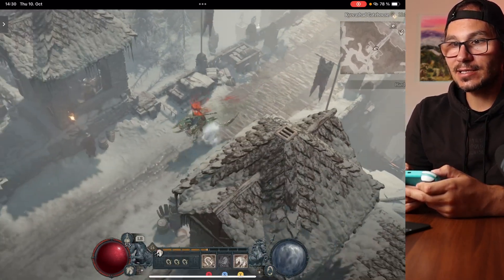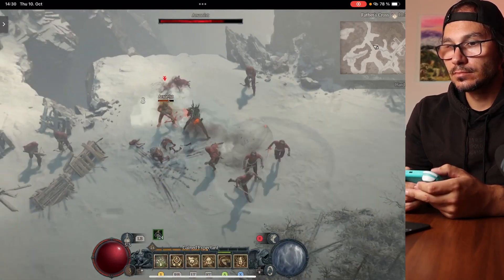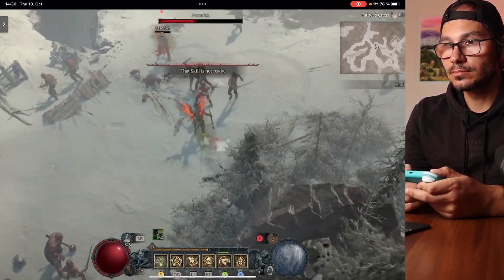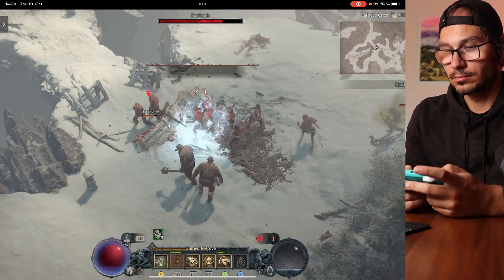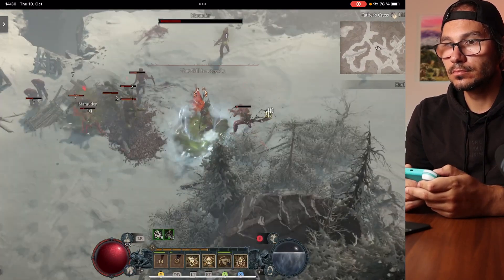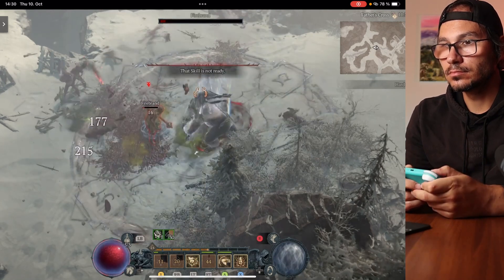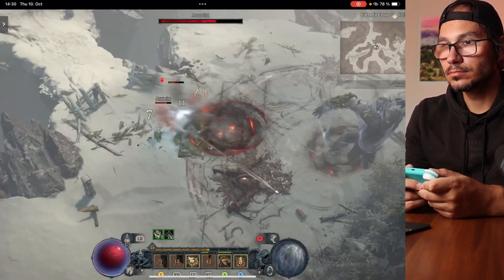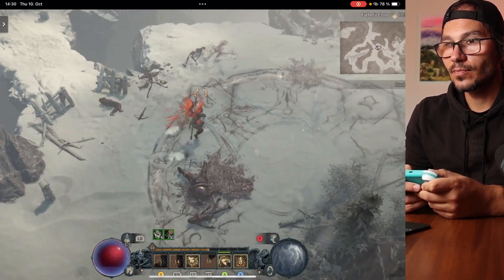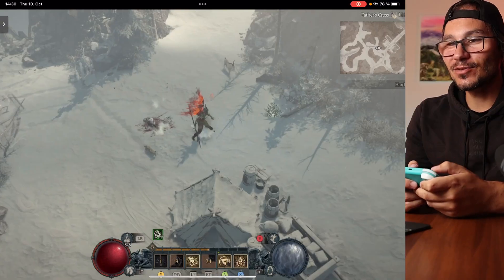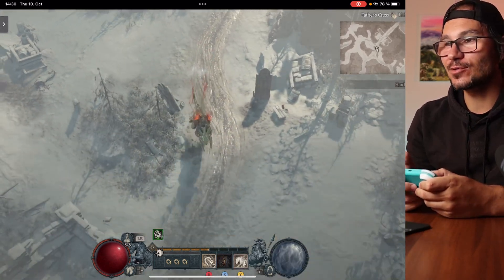Now let's get some kills. As you can see, you can play Diablo 4 on an iPad with a good internet connection and a game controller — this is an amazing combination.